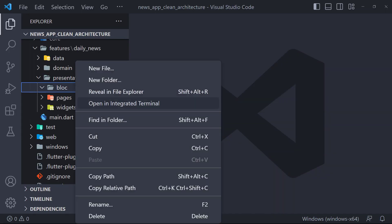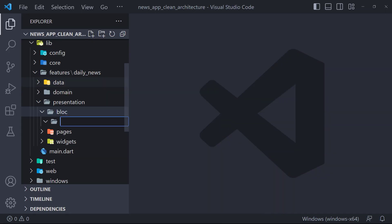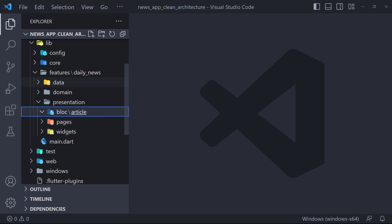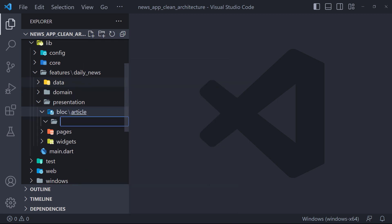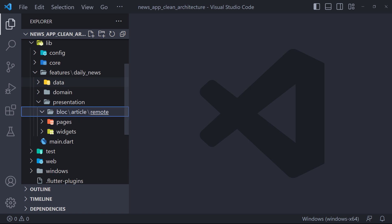The first thing we do is create a folder called article in block. Now inside this we will create another folder named remote, because later we will create another block to display the article from the database, which will be in the local folder.